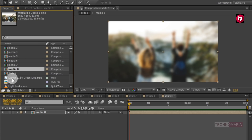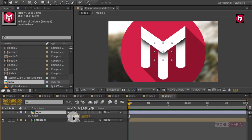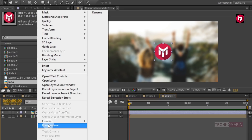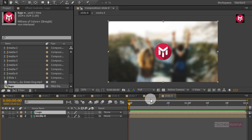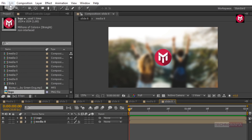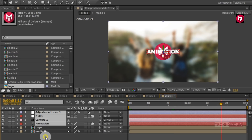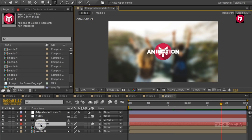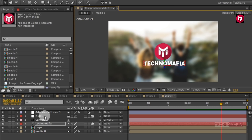Now let's add our logo. You can scale your logo if needed. We need to precompose our logo and name it as Logo. I have already copied the adjustment layer, null object, camera layer, and text layer — I will just add them to this composition and stretch them. I'll change the text and position it below the logo. Now change the media and logo composition to 3D.